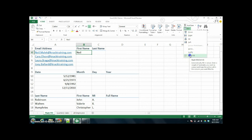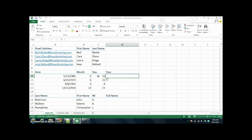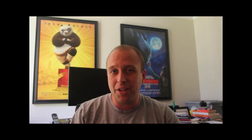It just goes ahead and says, you want to find first names. You can also use the keyboard shortcut Ctrl+E. I've typed in the last name, used Ctrl+E, and it fills in. You can also do the same thing by simply typing in the number of the month, the number of the day, and the number of the year, and then using Ctrl+E. It just sort of knows exactly what you're going to try to do. And then the really cool part — I type in John A. Robinson, hit Ctrl+E, and it autofills automatically all of the other names.